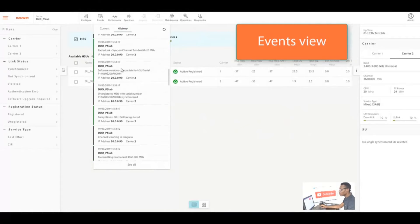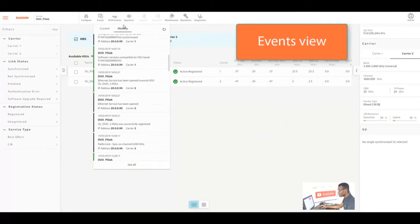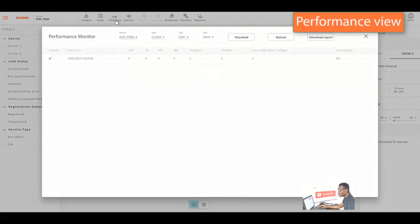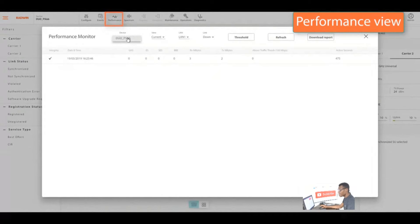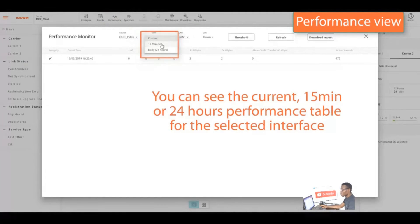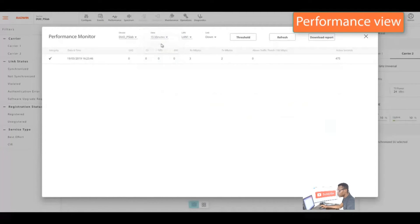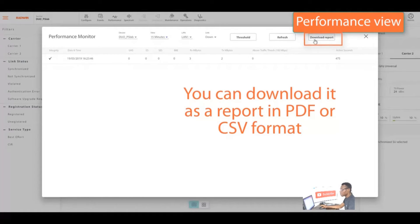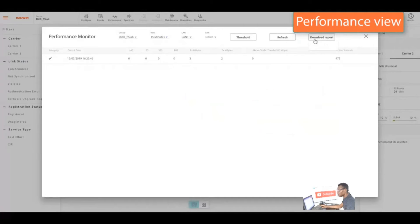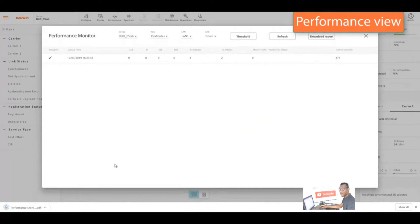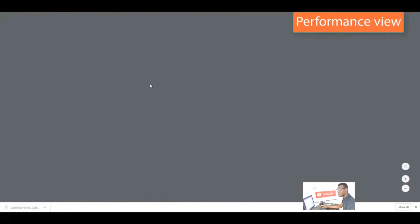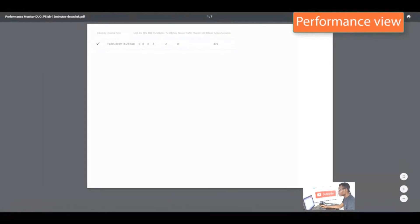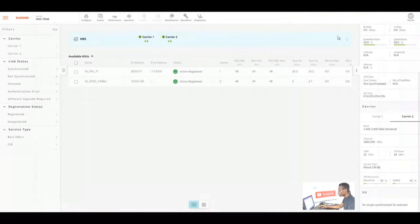You could also view events at the top button where you can check history. You can see current histories, whatever activities is going on the radio. You can also check for performance. You have the device and the view. You can set how long you want to view and you can download it as a report in PDF or CSV.